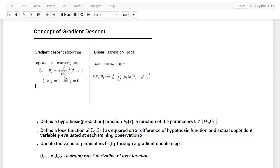The partial derivative gives the direction to move — whether to increase or decrease the current value of theta one — to head toward the minimum of J. The learning rate alpha controls the magnitude of the step: for example, should theta one go from 1 to 1.1, or from 1 to 1.05? The derivative determines the direction (positive or negative), and alpha determines how large the step is. A new value of theta one is computed, then J is recalculated and compared.